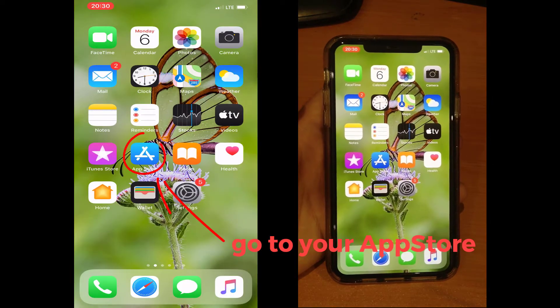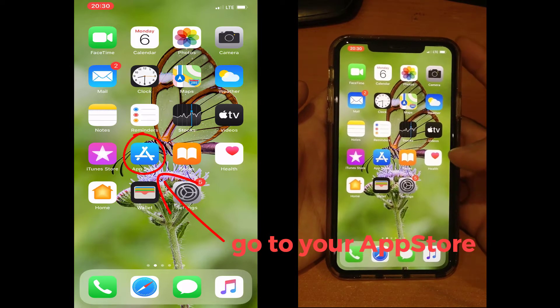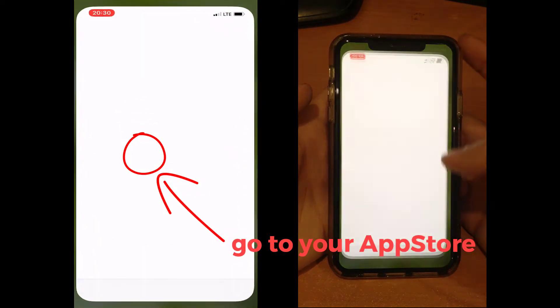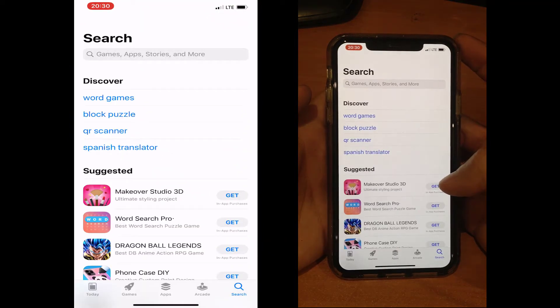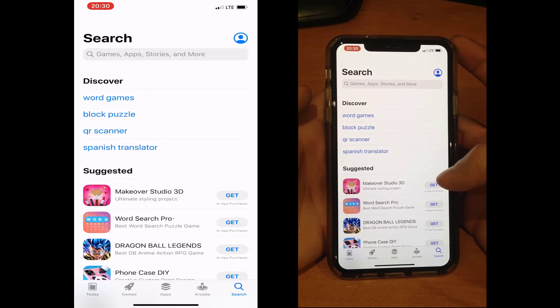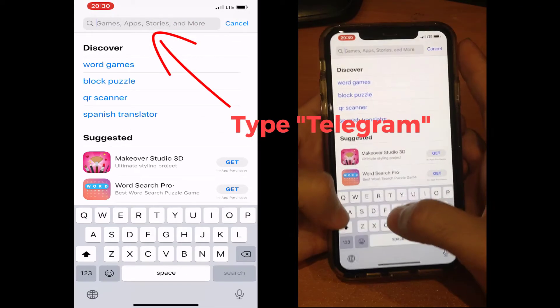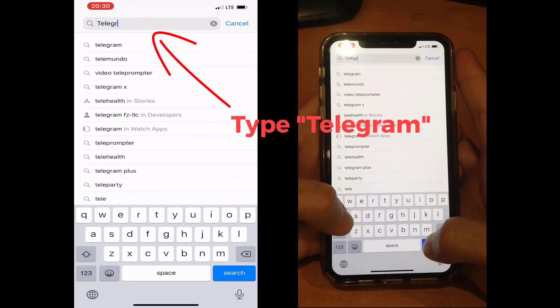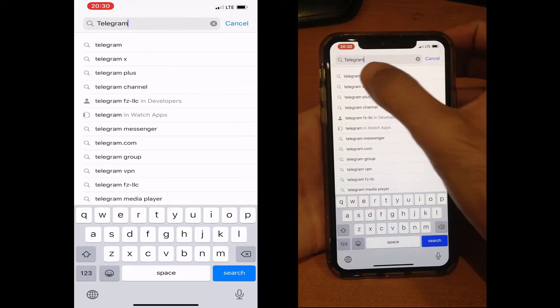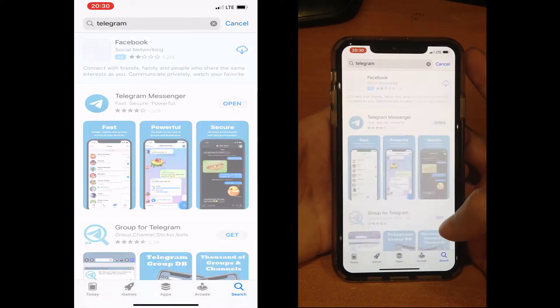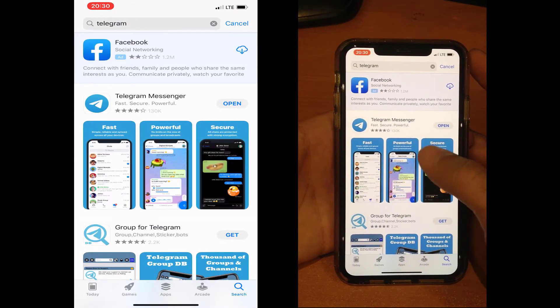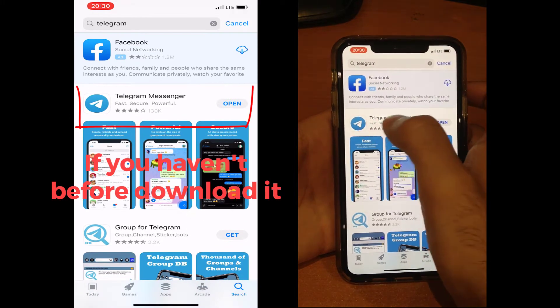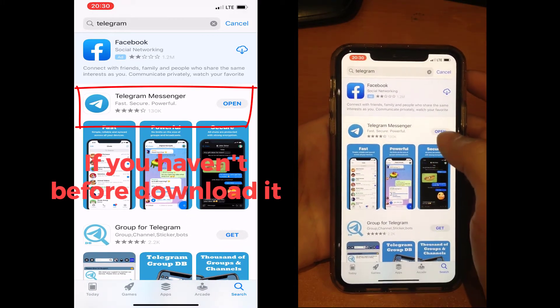First of all, go to your App Store and open it. Go to the search tab and in the search box search for Telegram. Here you can see Telegram Messenger with the blue icon. This is the app, so please download it.